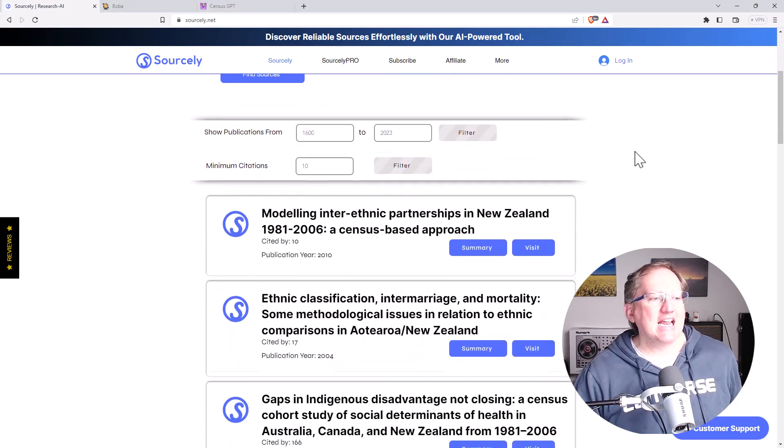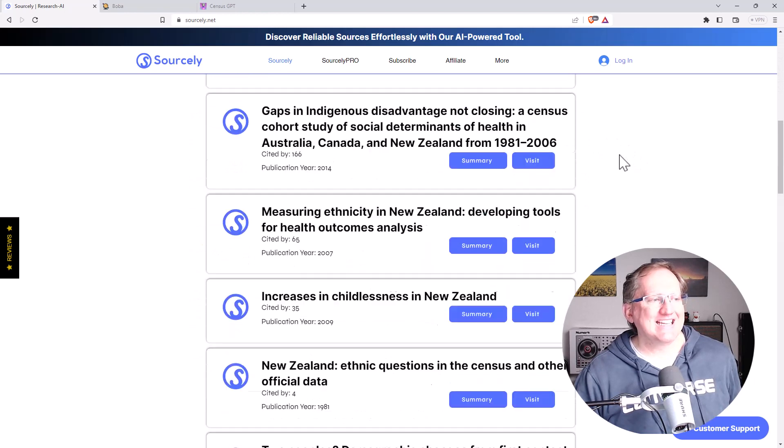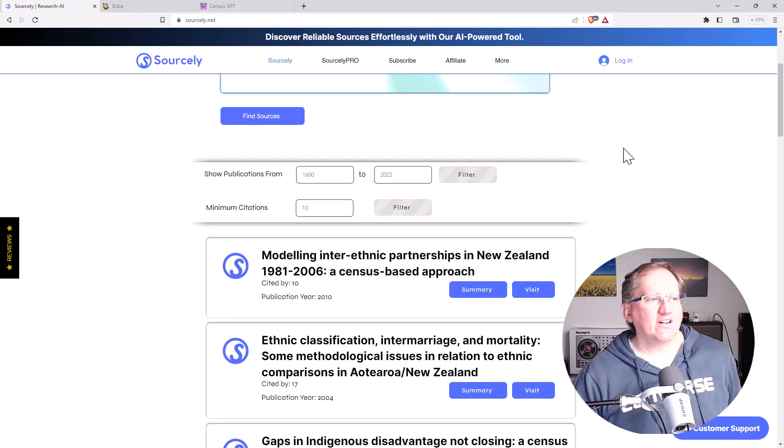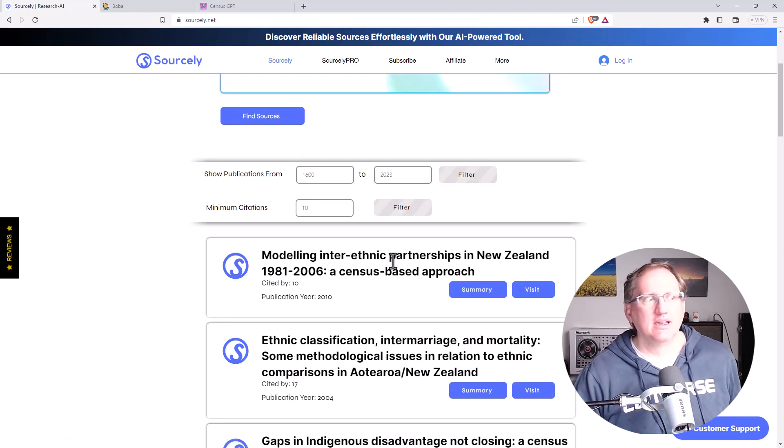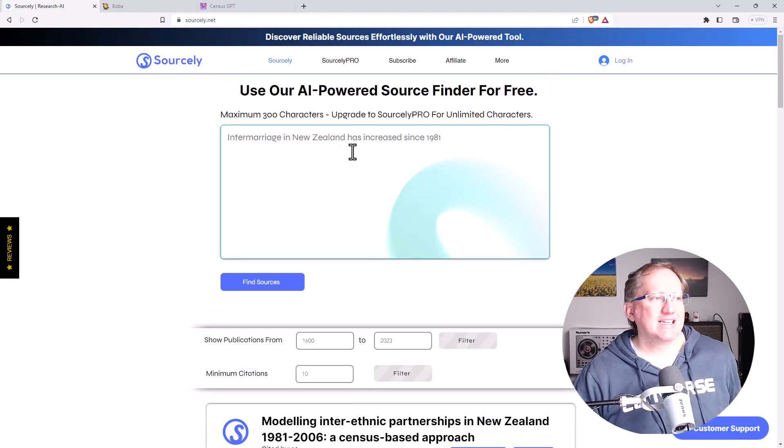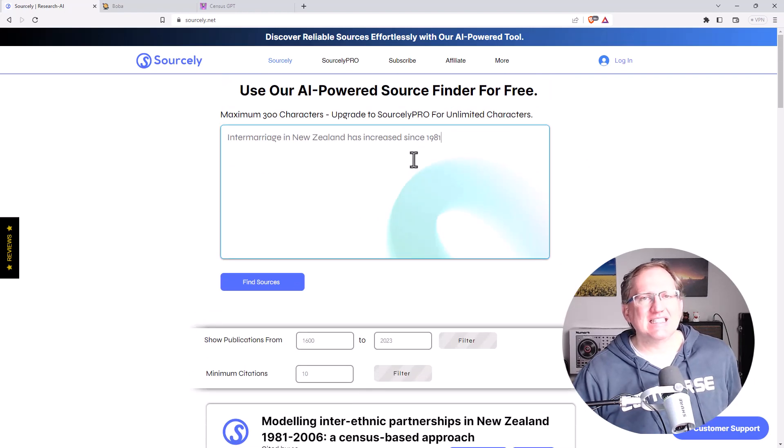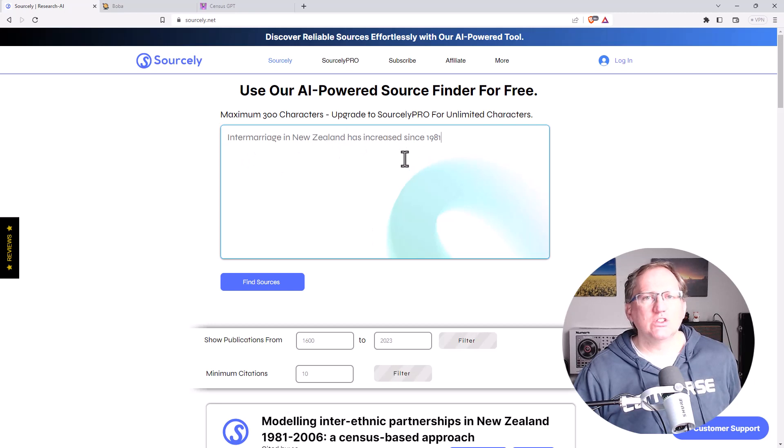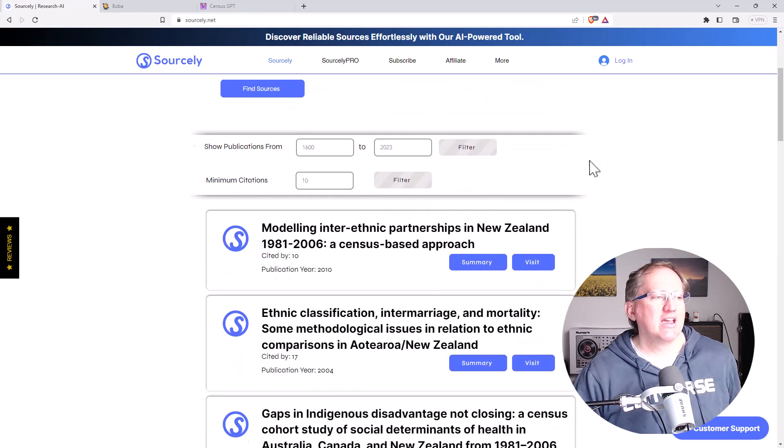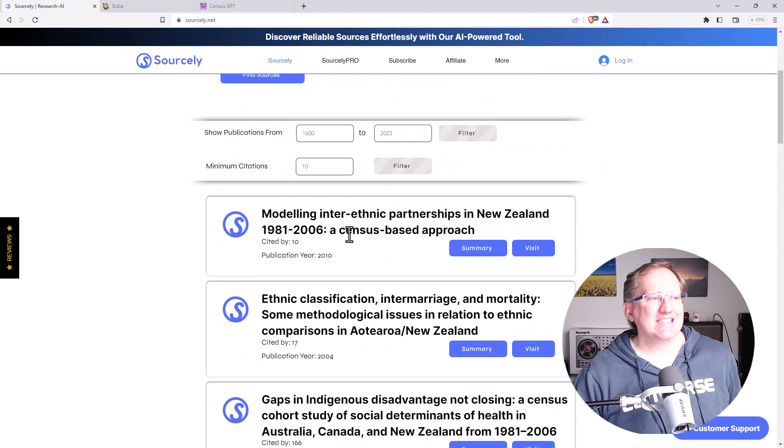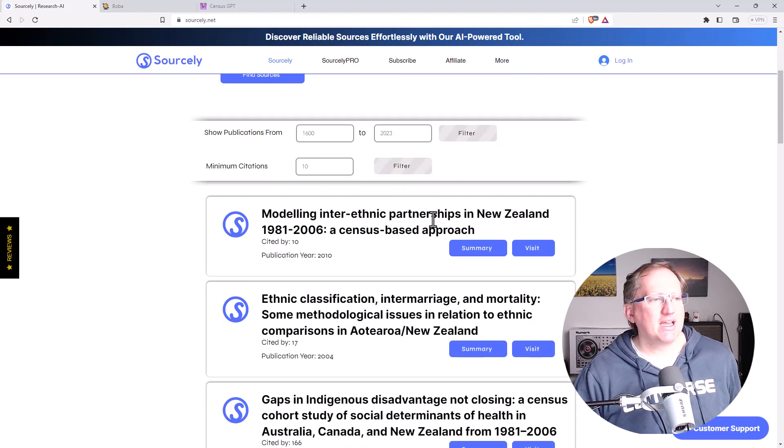So intermarriage in New Zealand has increased since 1981. Can you find a source for that? And it's actually given me a whole list here. The very first one here, Modeling Interethnic Partnerships, that's me. So that's why I picked this particular statement, is that I knew one of the main sources you should probably quote is some of my work. And we can see, there it is. That one there in particular is my PhD.